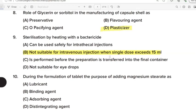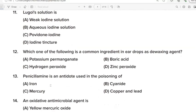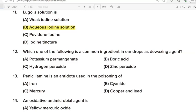Tenth Question: During the formulation of a tablet, the purpose of adding magnesium stearate? Correct Answer: Option A. Lubricant. Eleventh Question: Lugol's solution is? Correct Answer: Option B. Aqueous iodine solution. Twelfth Question: Which one of the following is a common ingredient in eardrops as a de-waxing agent? Correct Answer: Option C. Hydrogen peroxide.